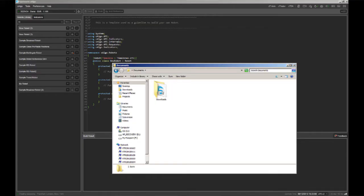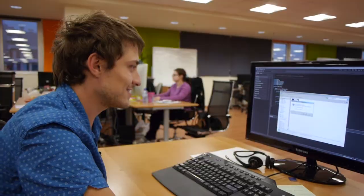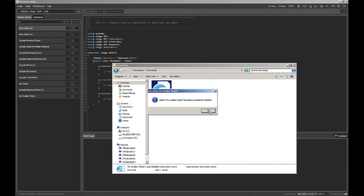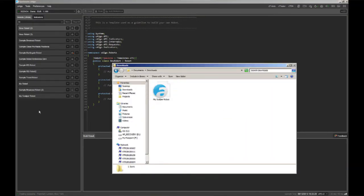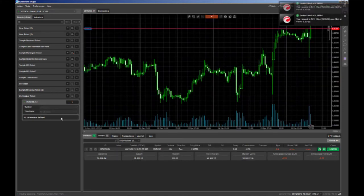I just downloaded the file and I have no such robot here. I just click it and it's automatically installed on my machine. And you can see that there is no source code here, but I still can use it. Like this.